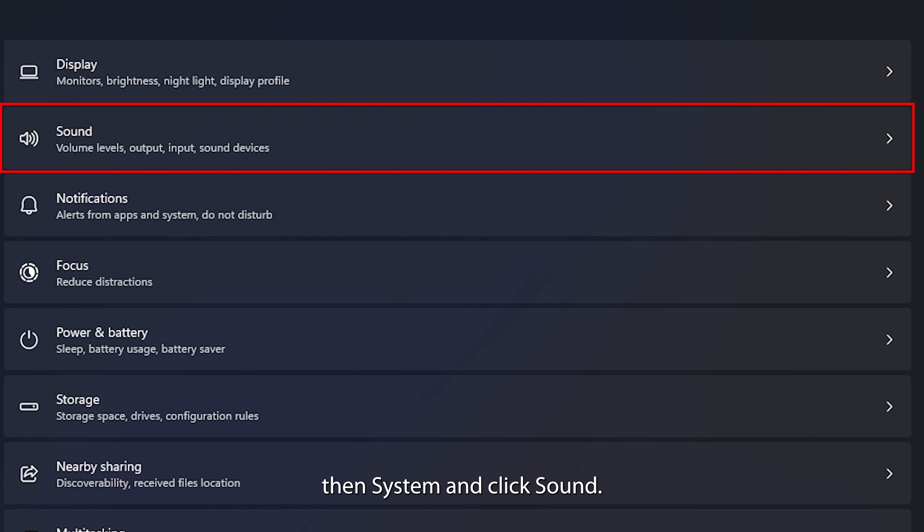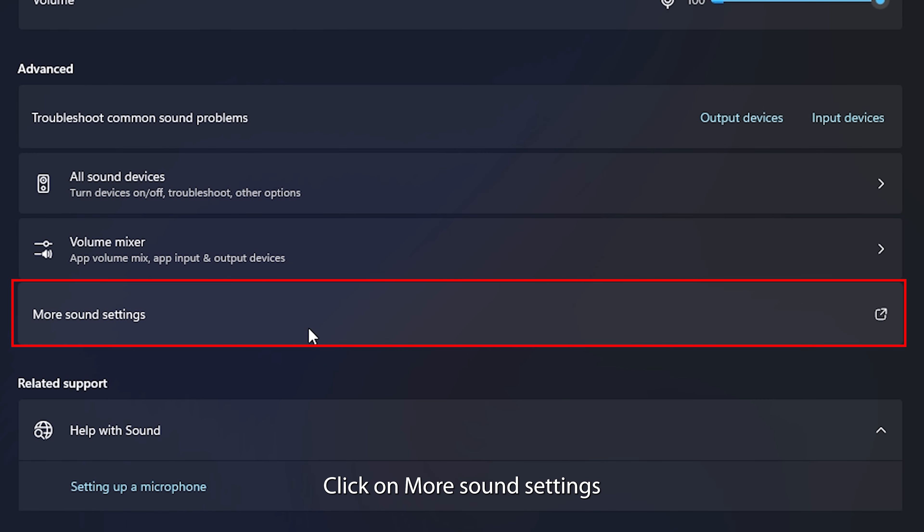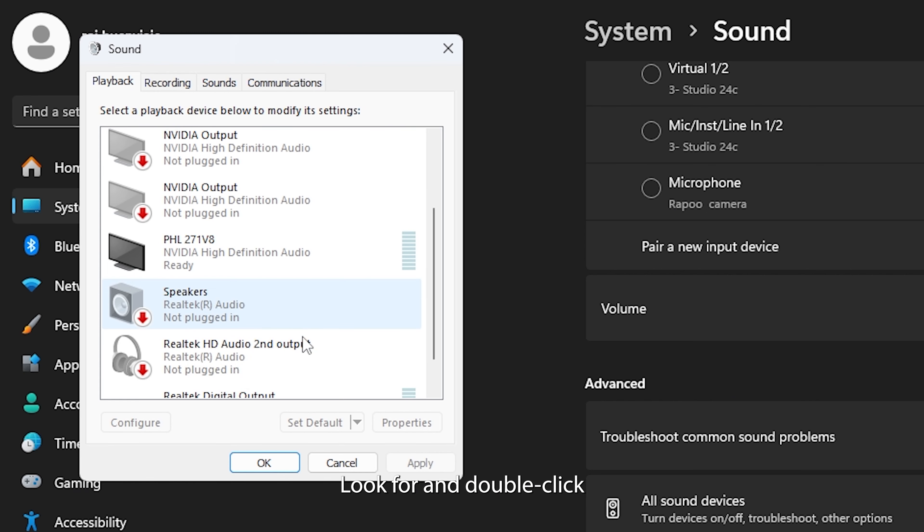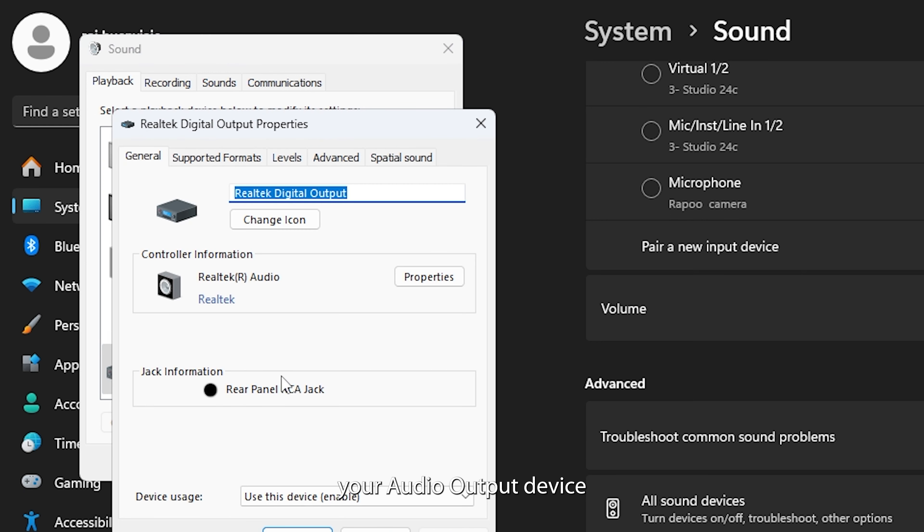Here are four easy fixes you can try. First up, disabling sound enhancements. While these settings are meant to improve your audio, they can sometimes cause issues like unbalanced sound.